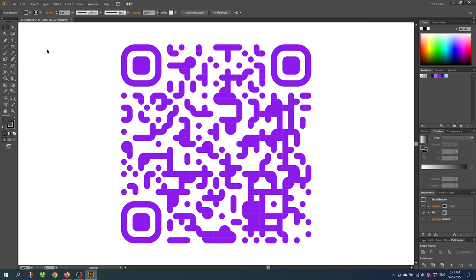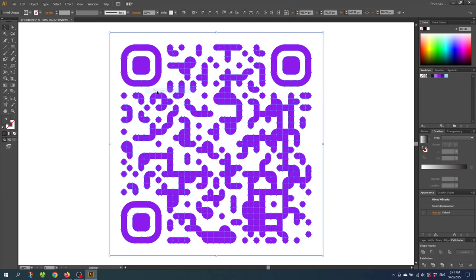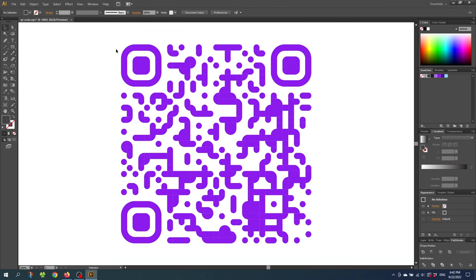So to customize the QR code we want to ungroup it first. So click on the QR code. Then right click the mouse button. And select ungroup. From here we can actually delete the white background right here. Leaving a transparent background without the white box. And now using Adobe Illustrator you can customize every bit of this QR code.